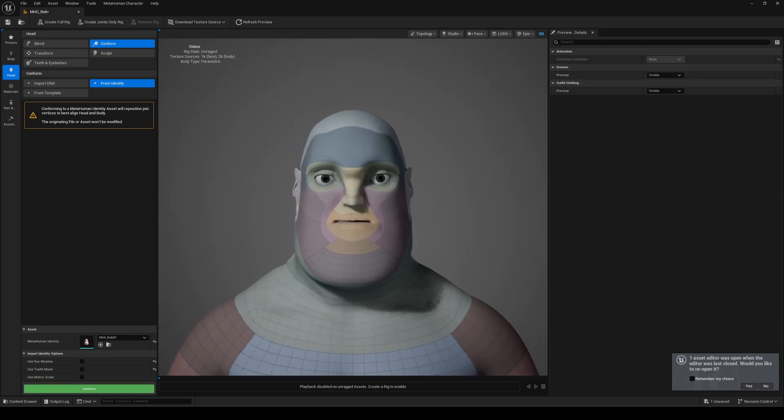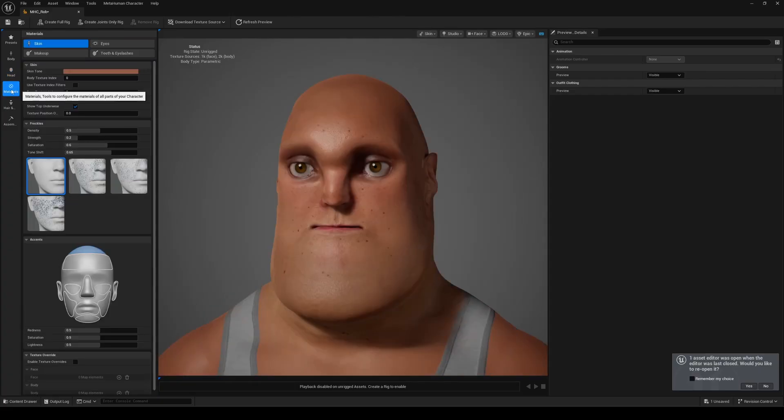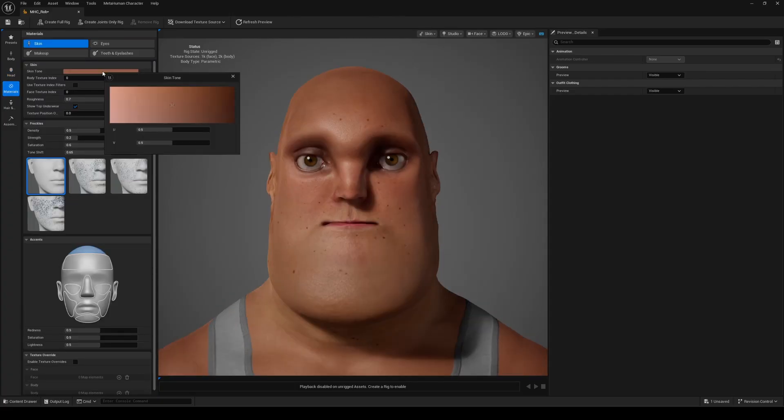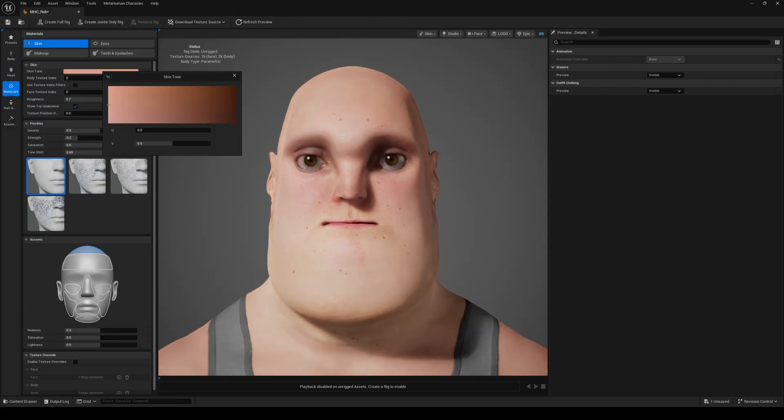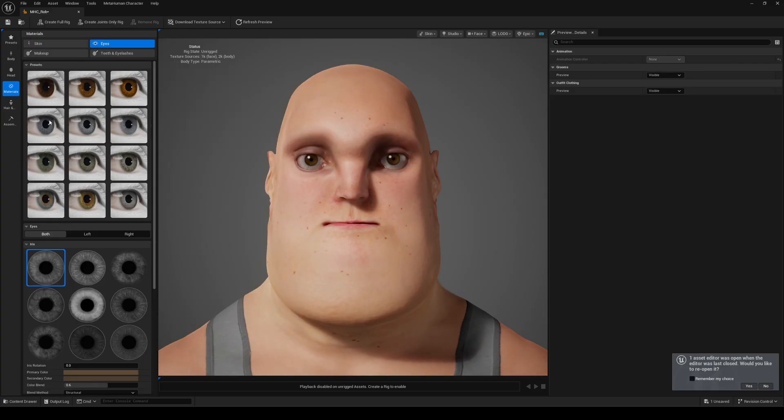Next, you can add textures through the Materials tab. It's very intuitive. Pick your color, add details and explore different parameters. Everything is parametric, so it's really fun to play with. You can then move on to eyes, teeth and more.